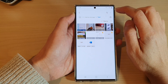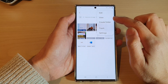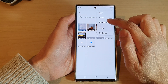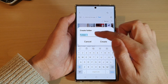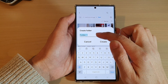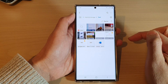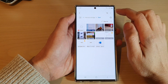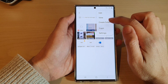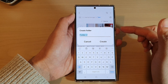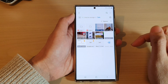So if I want to create a new folder within the test folder, tap on the option key at the top. From the pop-up menu, tap on create folder. Next, give the folder a name — I'm going to use the default name, Folder 1 — and then tap on create.